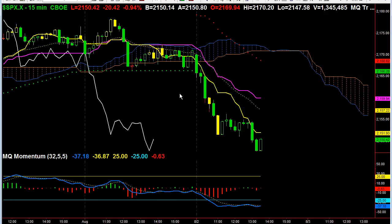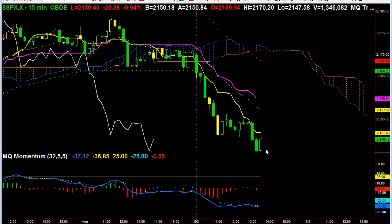So again, SPX — bearish momentum shift to the downside — looking at the bigger time frames for this to lead, and then the hourly, and then the daily, all being bearish. Thank you.